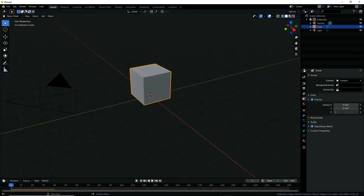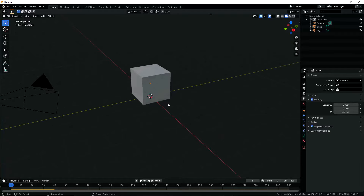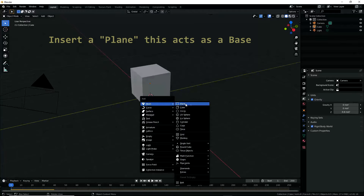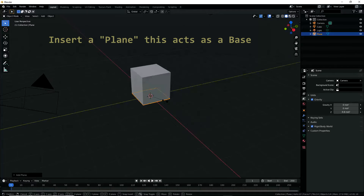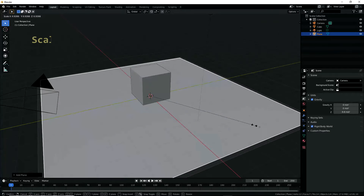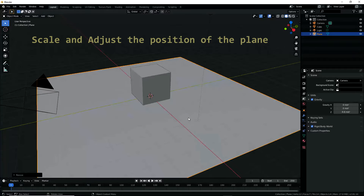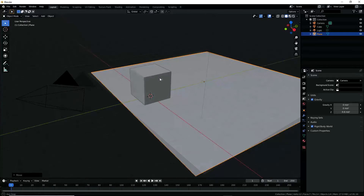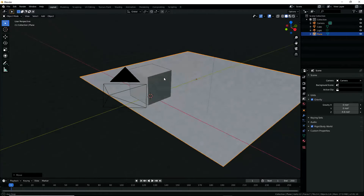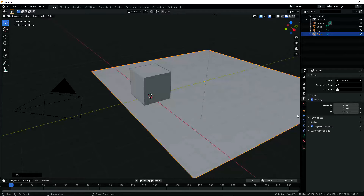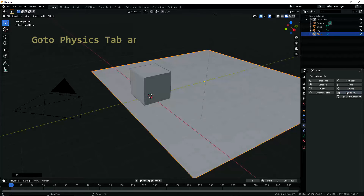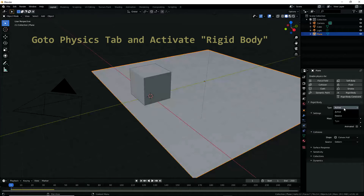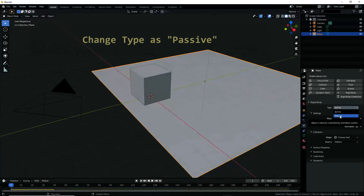Let's go back and set the gravity in the negative Z direction. Now insert a base plane on which the rigid bodies will rest and slide, then scale and adjust the position of the plane to fit the target. With the plane selected, go to the Physics tab and activate Rigid Body. Under Rigid Body type, select Passive, since it is our base so it should not move.